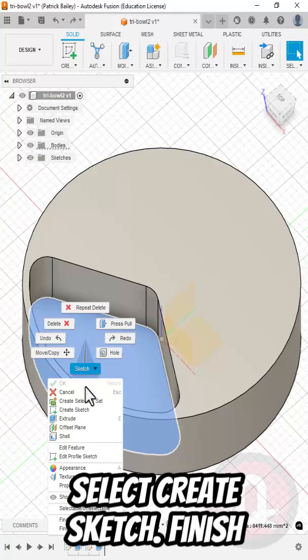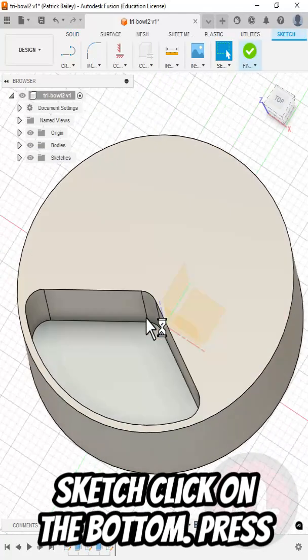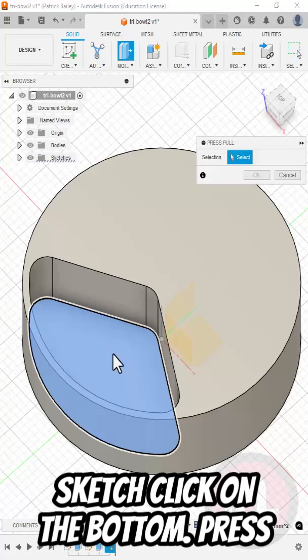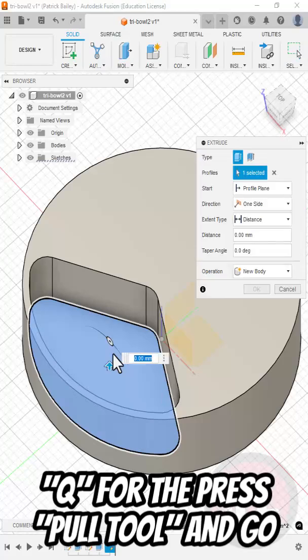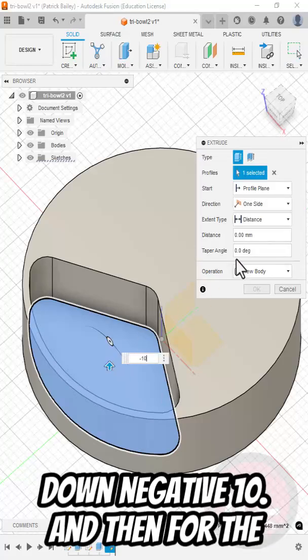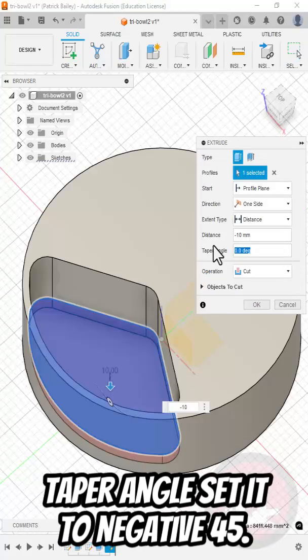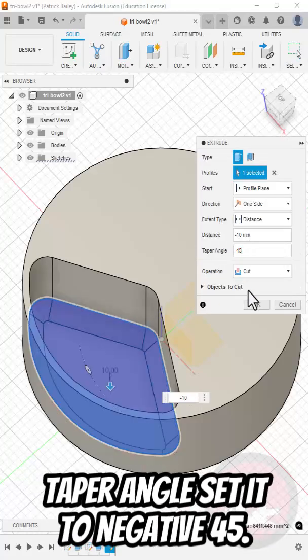Right-click on the bottom and select Create Sketch. Finish Sketch. Click on the bottom. Press Q for the Press Pull tool. Go down negative 10. Then for the Taper angle, set it to negative 45. Click OK.